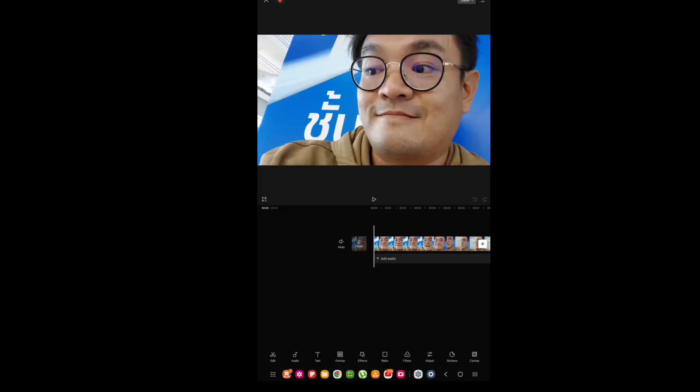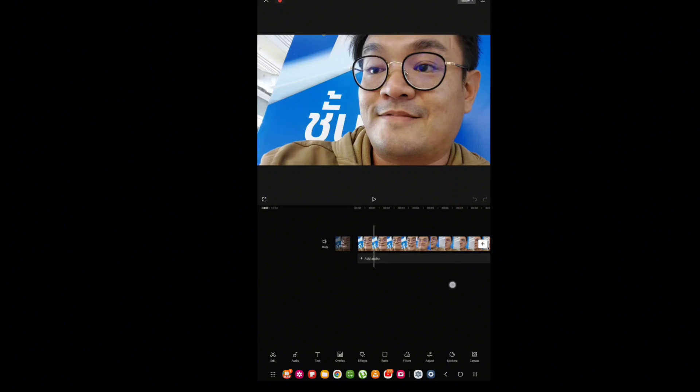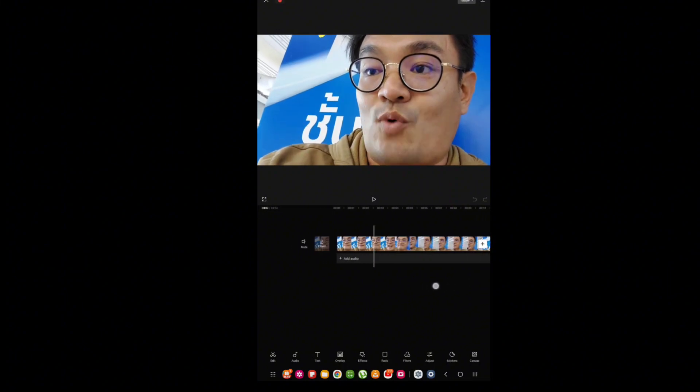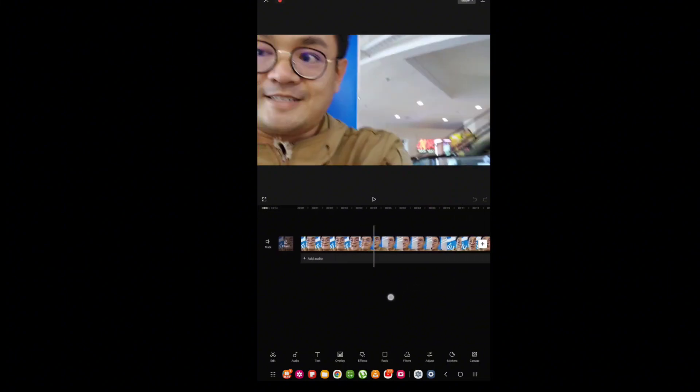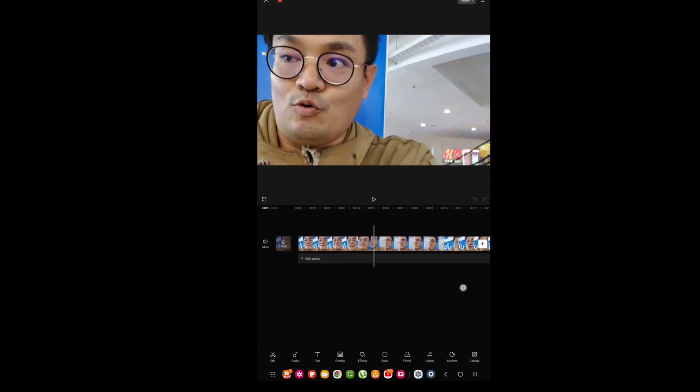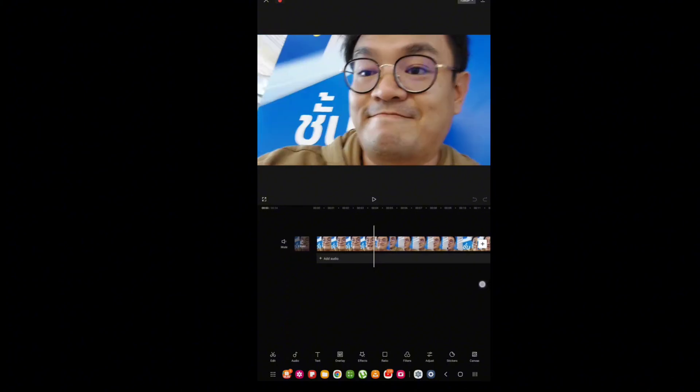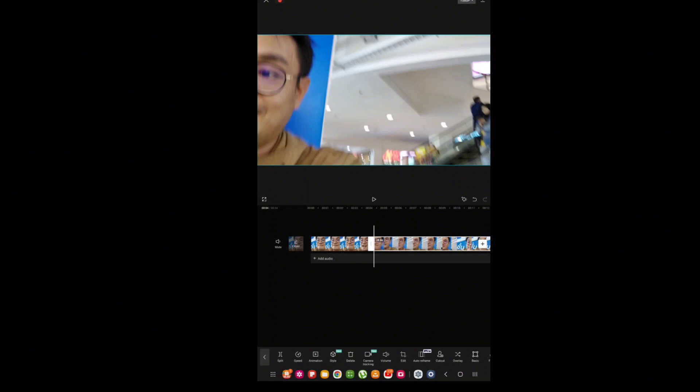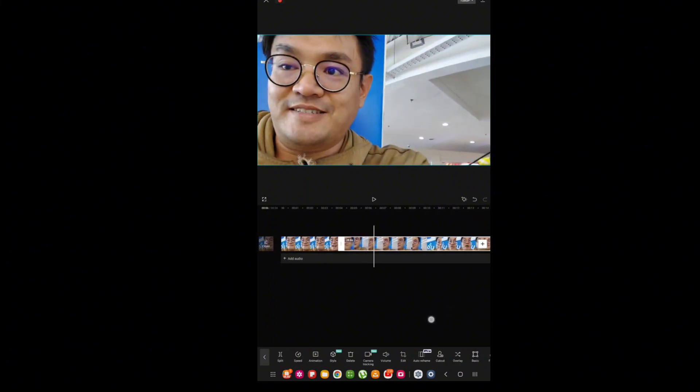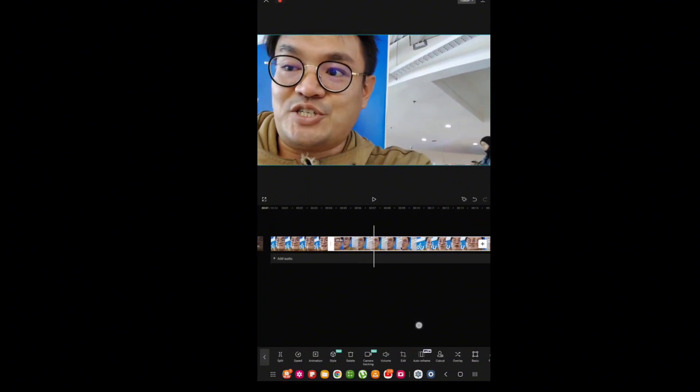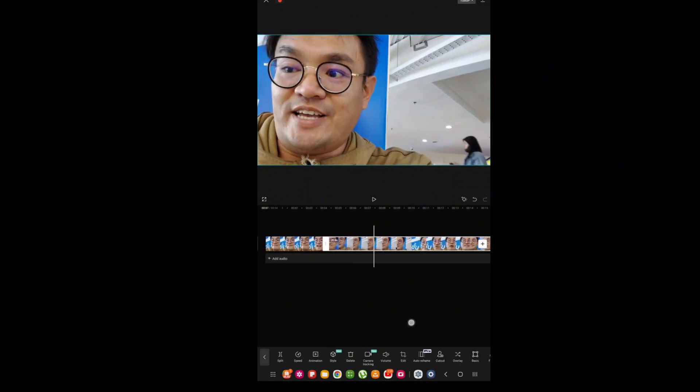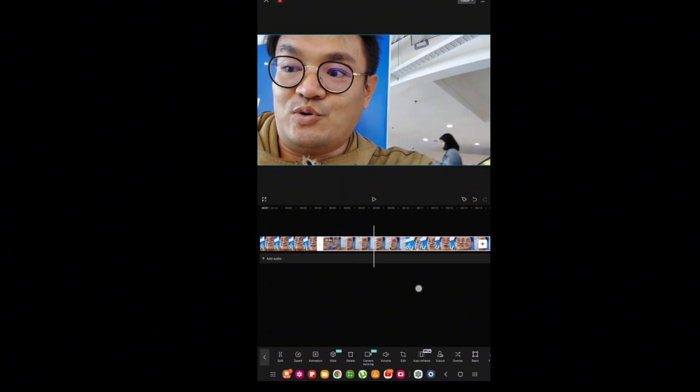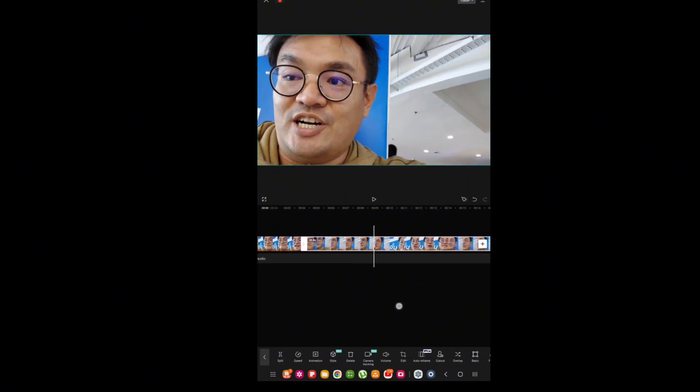First, you have to record yourself. Then, when you want to change your voice, you have to find the place where you're going to change it. Don't forget to click the split, and from this point your voice can change.